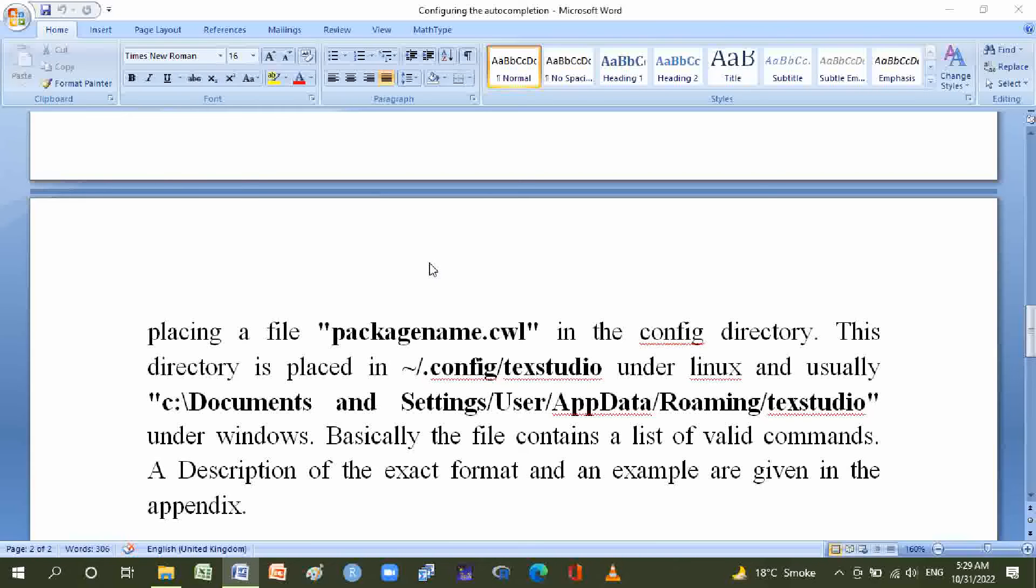And usually C:\Documents and Settings\User\AppData\Roaming\texstudio under Windows. Basically, the file contains a list of valid commands. A description of the exact format and an example are given in the appendix. And now we'll go to TeXstudio.